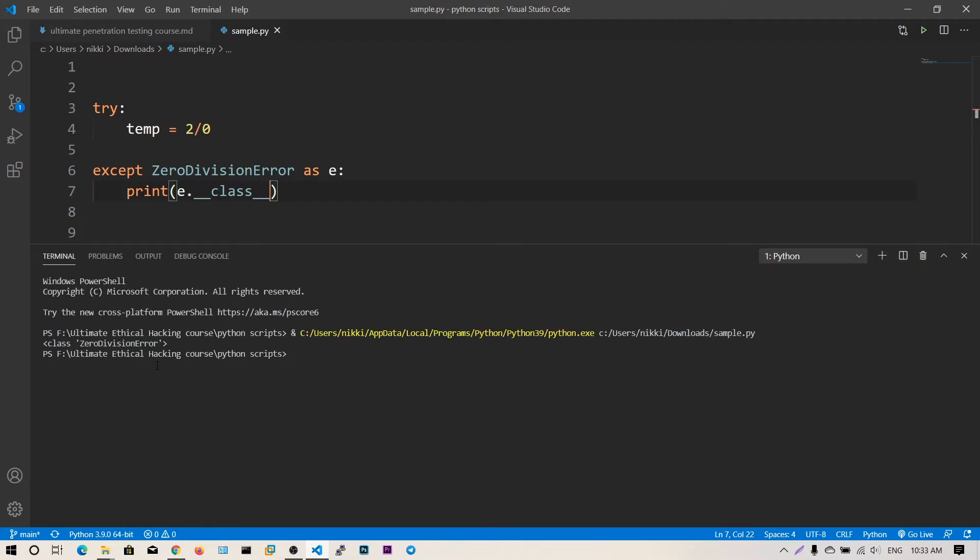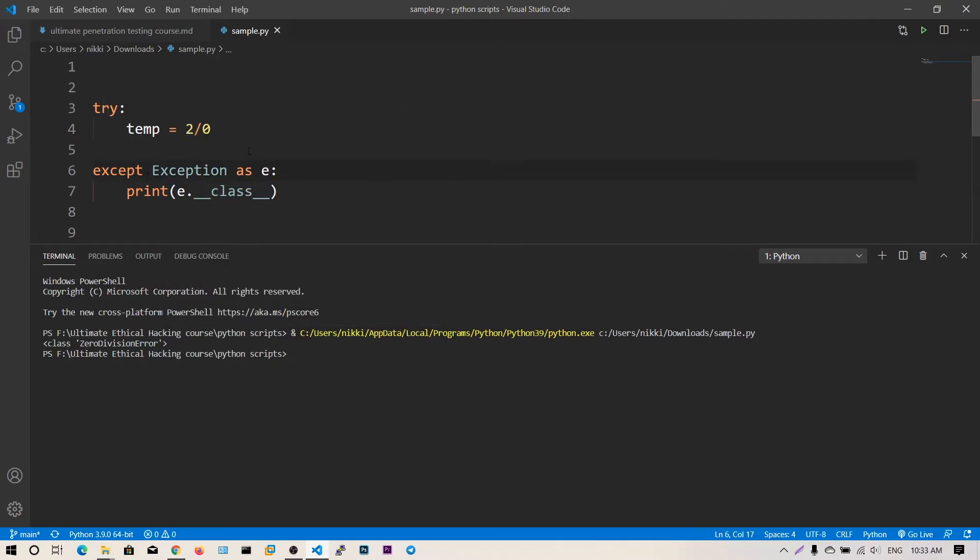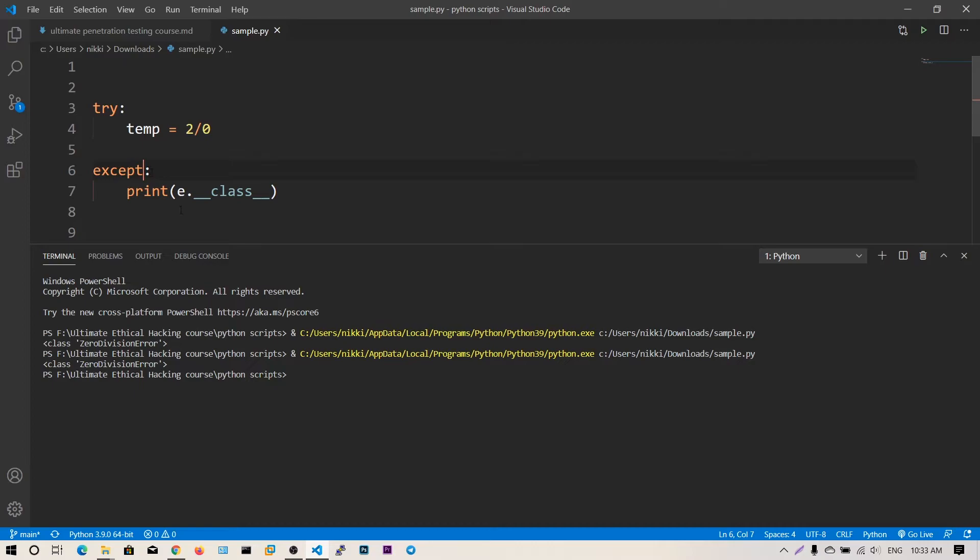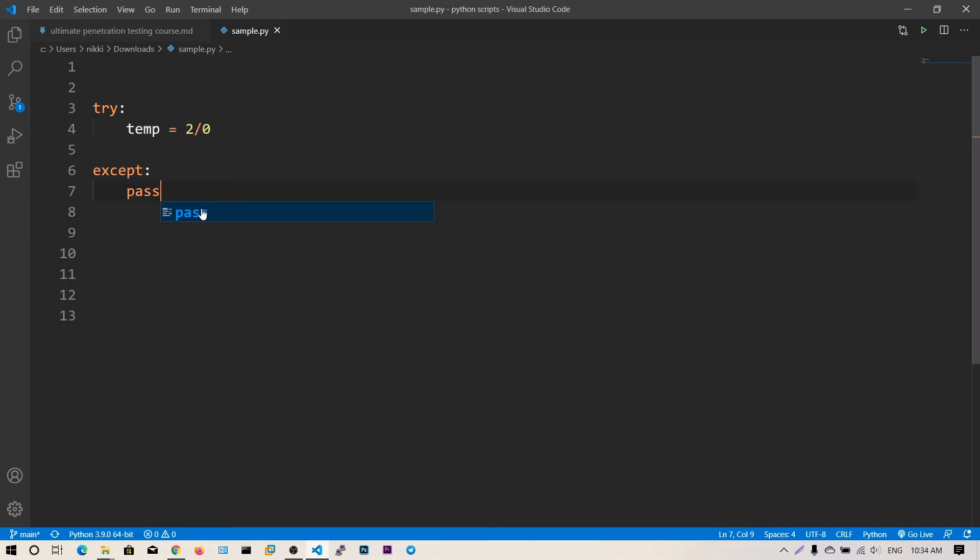ZeroDivisionError. You can also catch except Exception, which will catch all exceptions and print what type you have got. You can see we got the ZeroDivisionError. You don't need to mention any specific exception - this is like blindly catching every exception. You can just say pass here. This is how you handle errors using the try-except block.